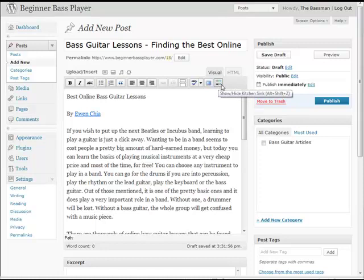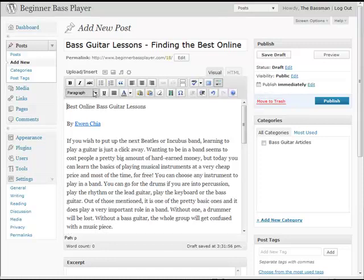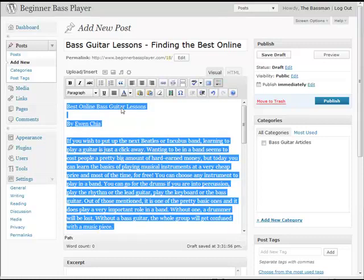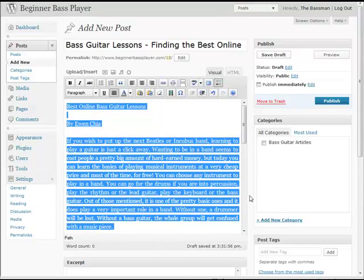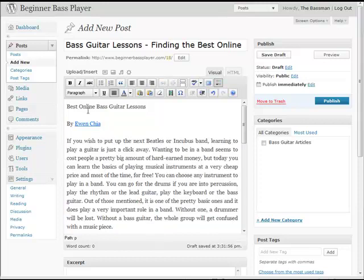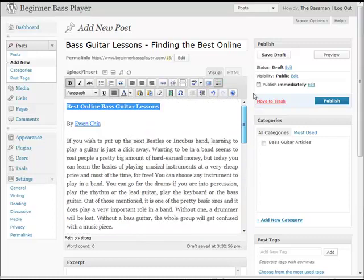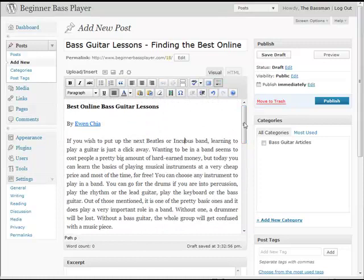The next thing I want to do — see this little button on the end — click that and it drops down a whole other list of buttons. I want to highlight the entire article and click the 'fully align' button. Notice how the ending of all these lines are kind of jagged; I want to neaten that up. This will fully justify both your left margin and your right margin to make it look a little bit neater. You can maybe bold some things out and give yourself a little bit of formatting.